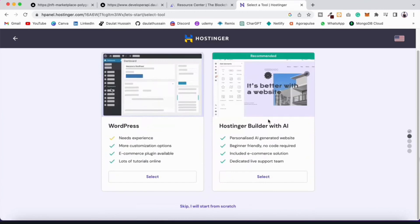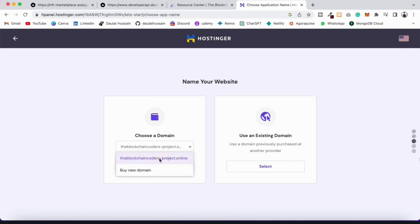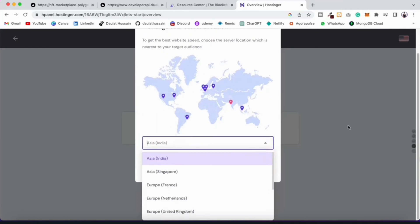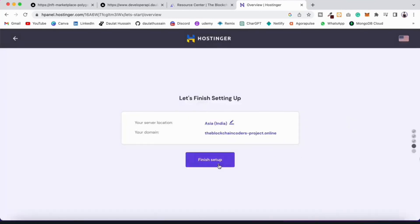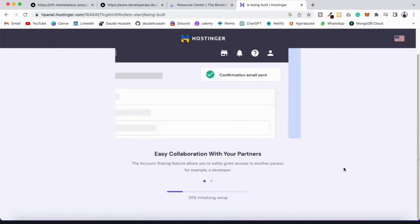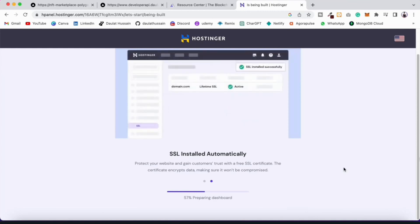Here you have to select the domain — this is the domain I have registered, so I will simply select it. If you don't have a domain you can buy one or get the free one. Click 'Select' and here you can do the configuration for your domain, providing registration details including email ID, address, and password. I'll click 'Finish Setup' and it's going to create the cPanel for me and the file manager. It will automatically install the SSL certificate — just wait while it creates everything and installs the SSL certificate.